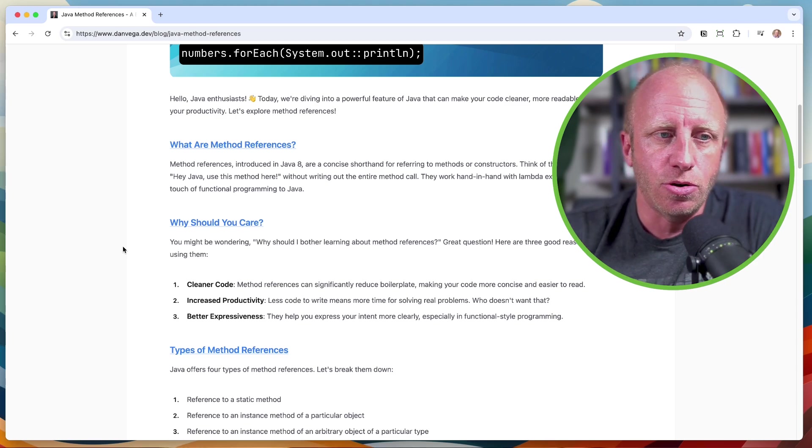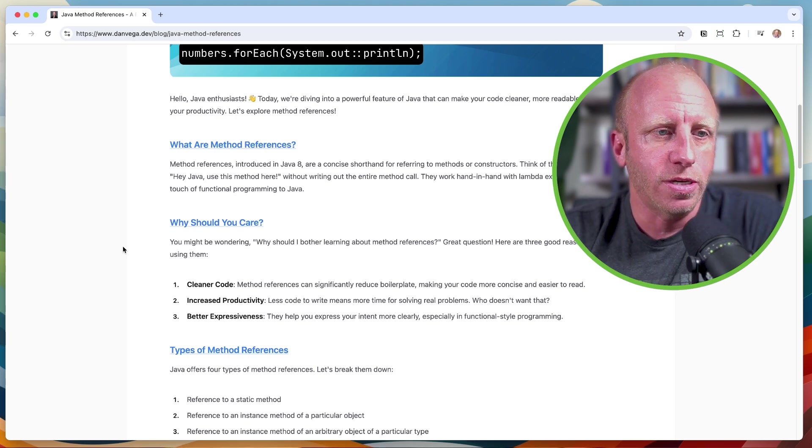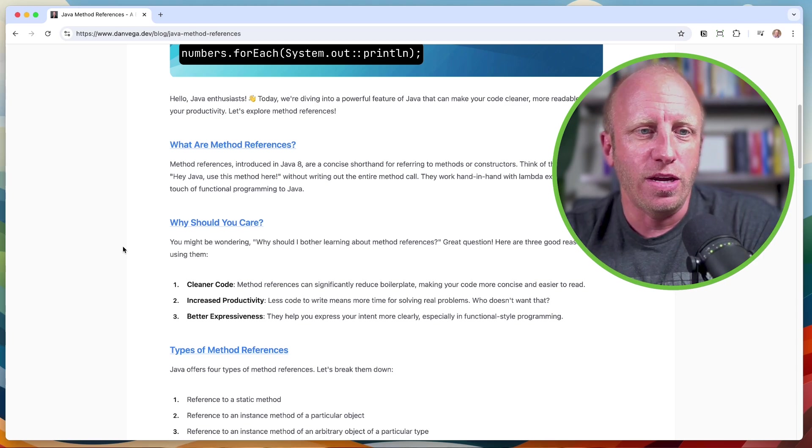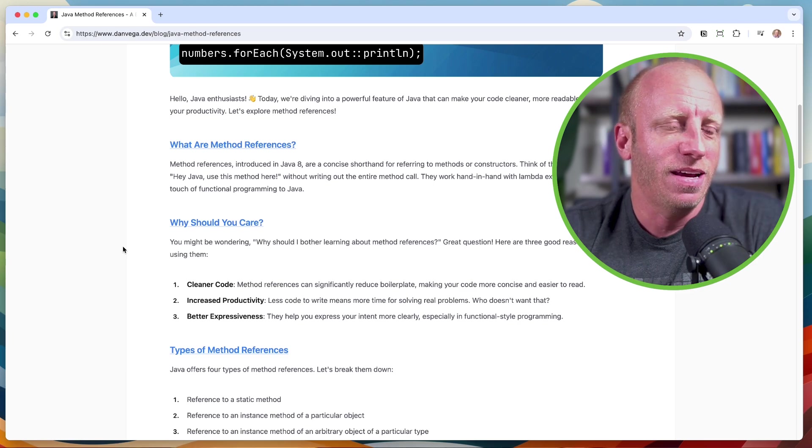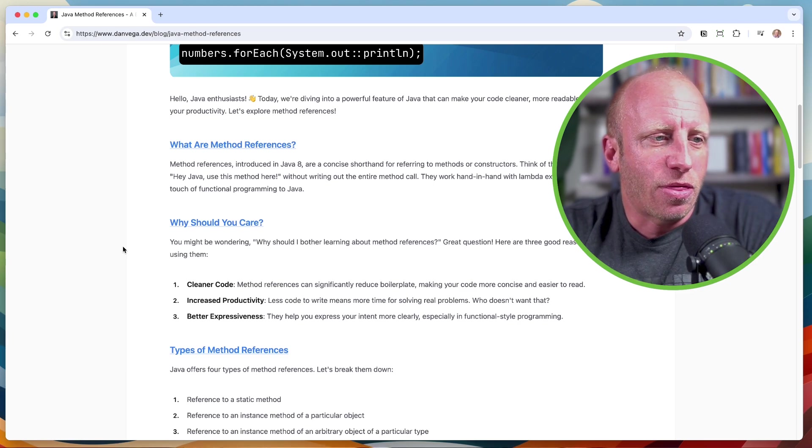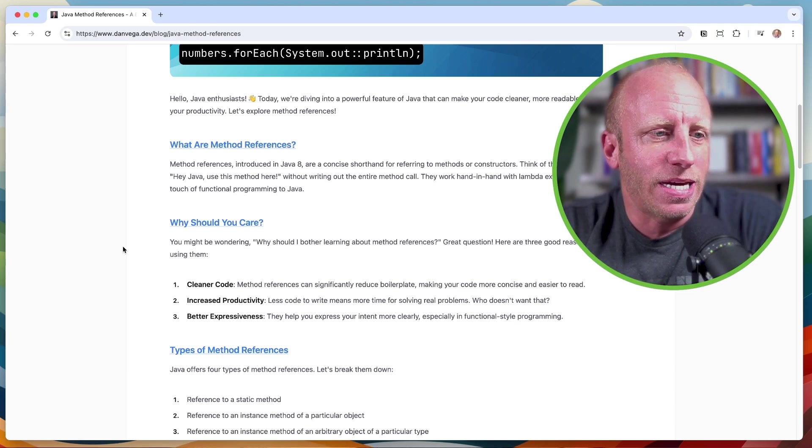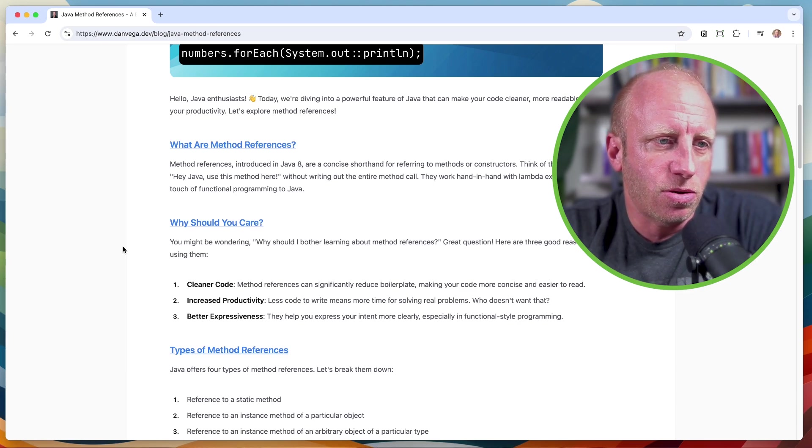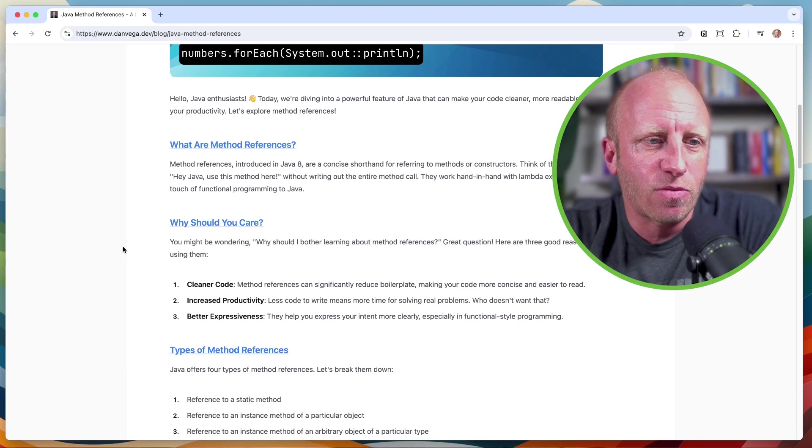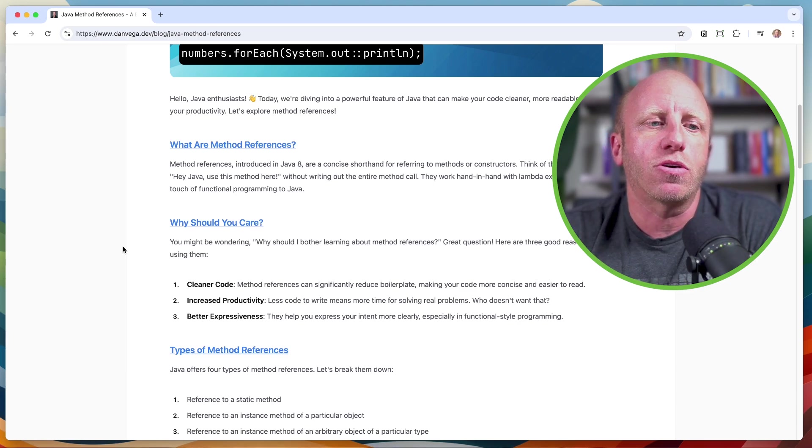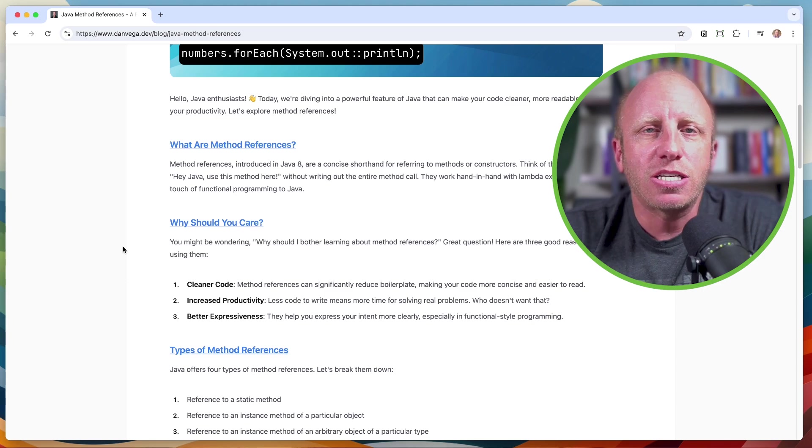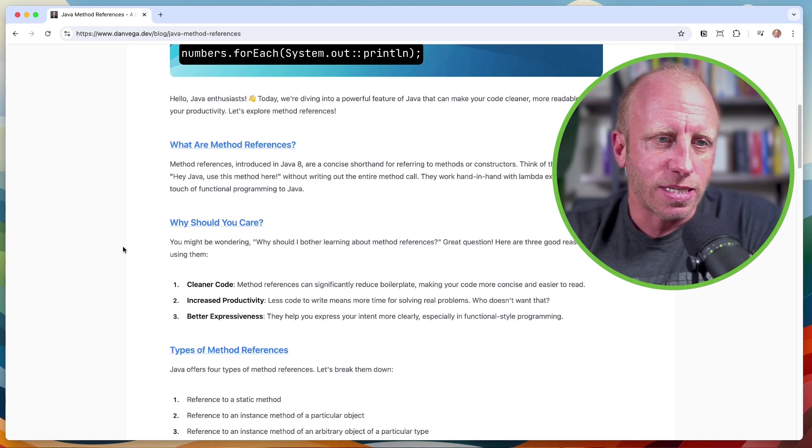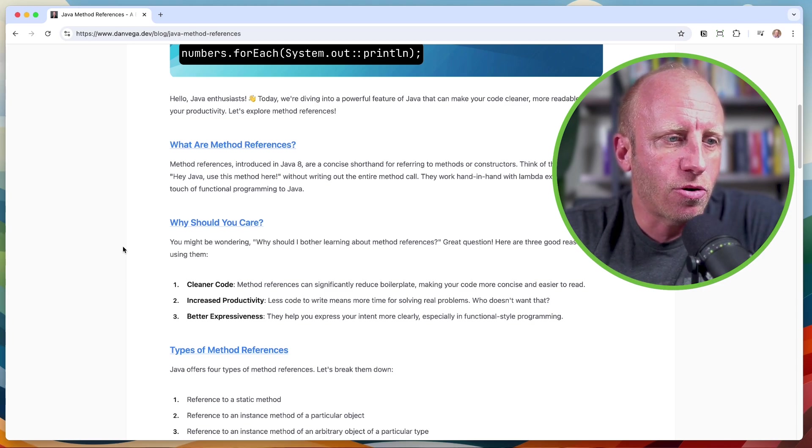Increased productivity. Less code to write means more time for solving real problems. Who doesn't want that? And three, better expressiveness. To help you express your intent more clearly, especially in a functional style of programming.